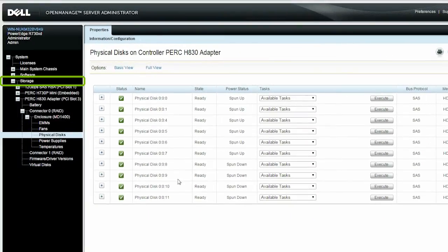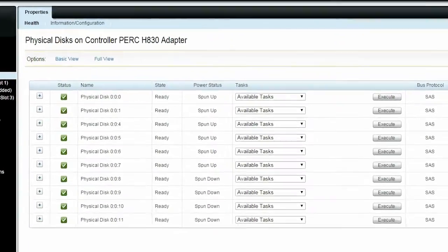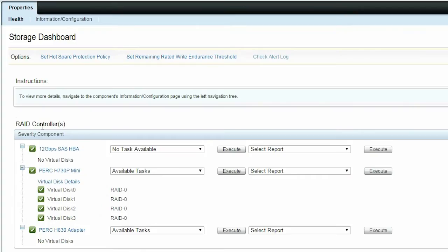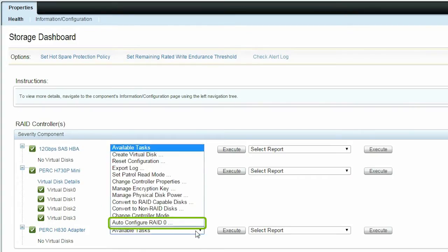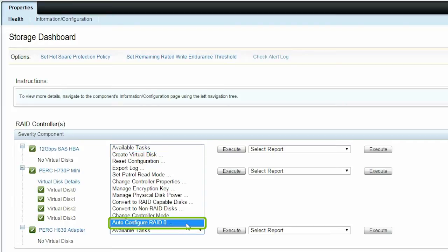Go back to the Storage Dashboard and in the Controller's Available Tasks drop-down menu, select Auto-Configure RAID 0 and then click Execute to perform the operation.